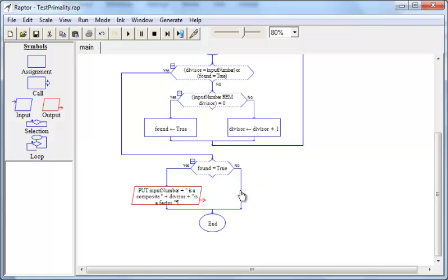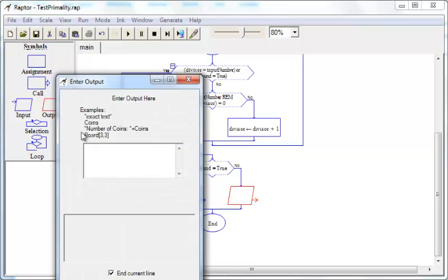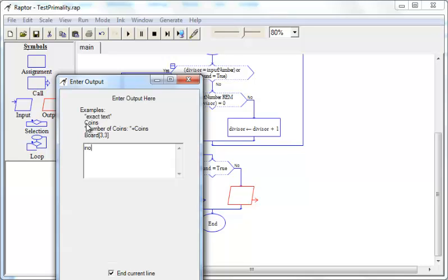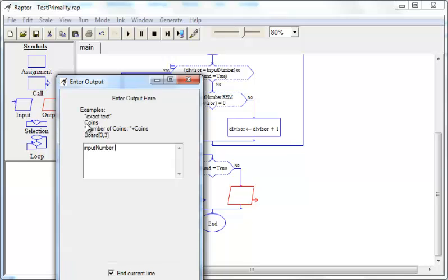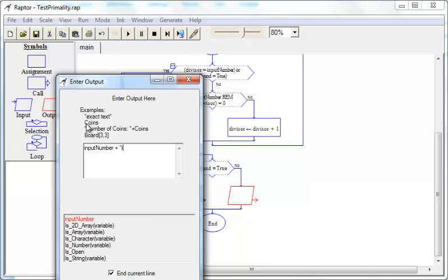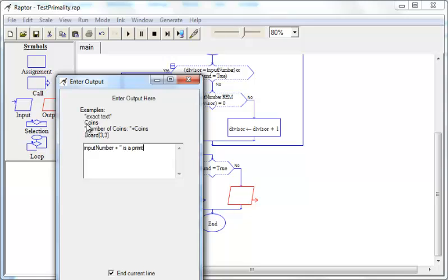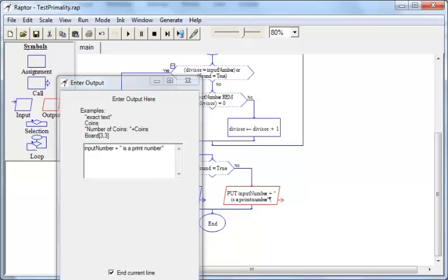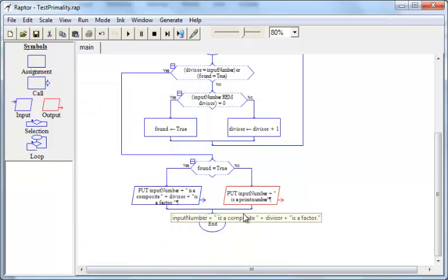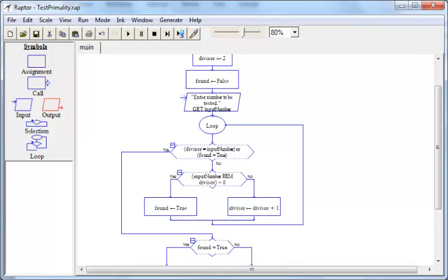If found is not true, it means that input number is a prime. So we will report that over here. And that takes care of the flowchart.